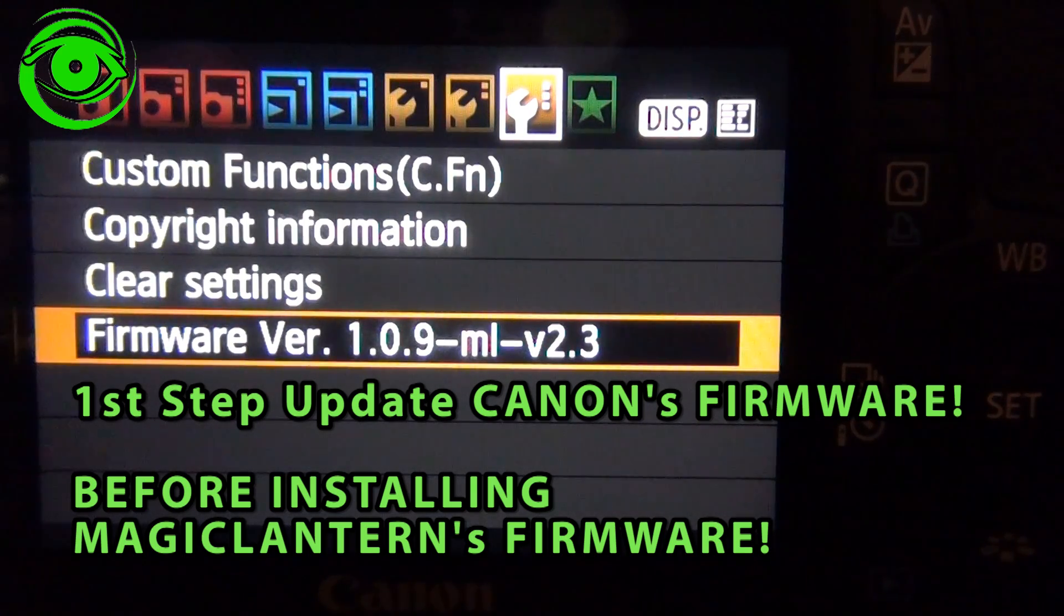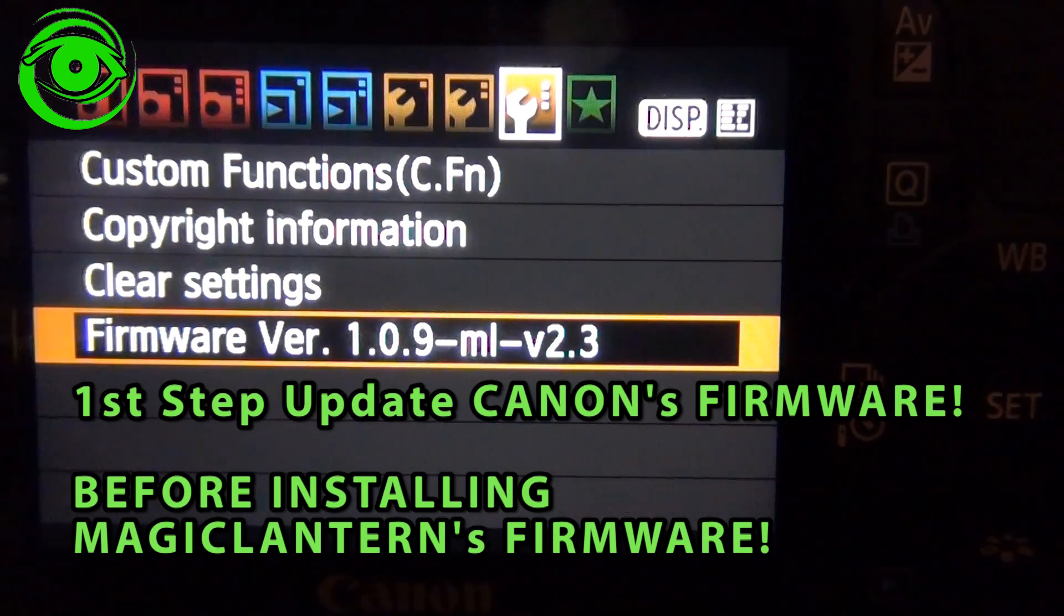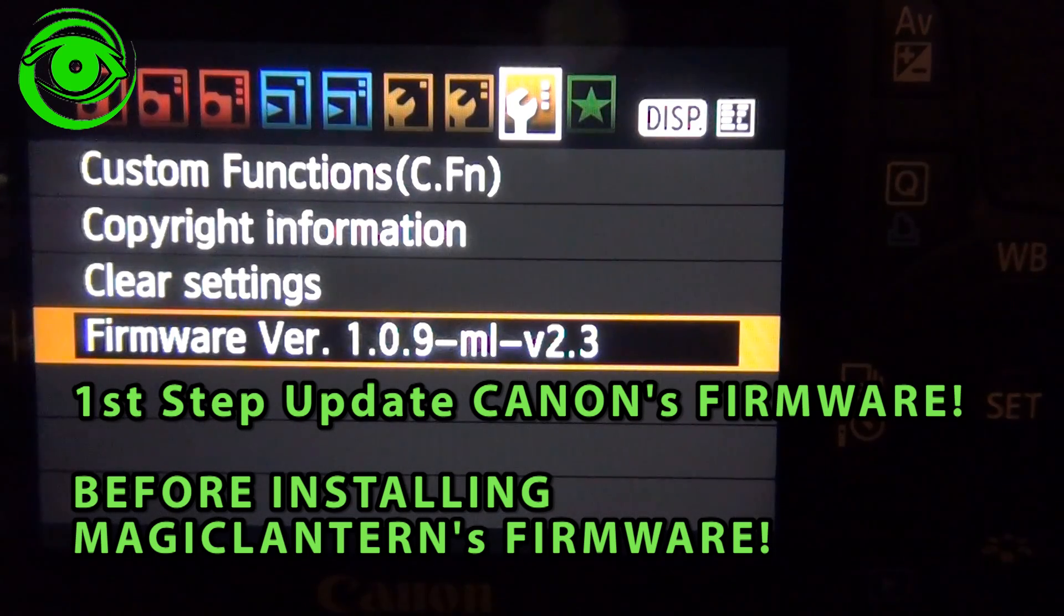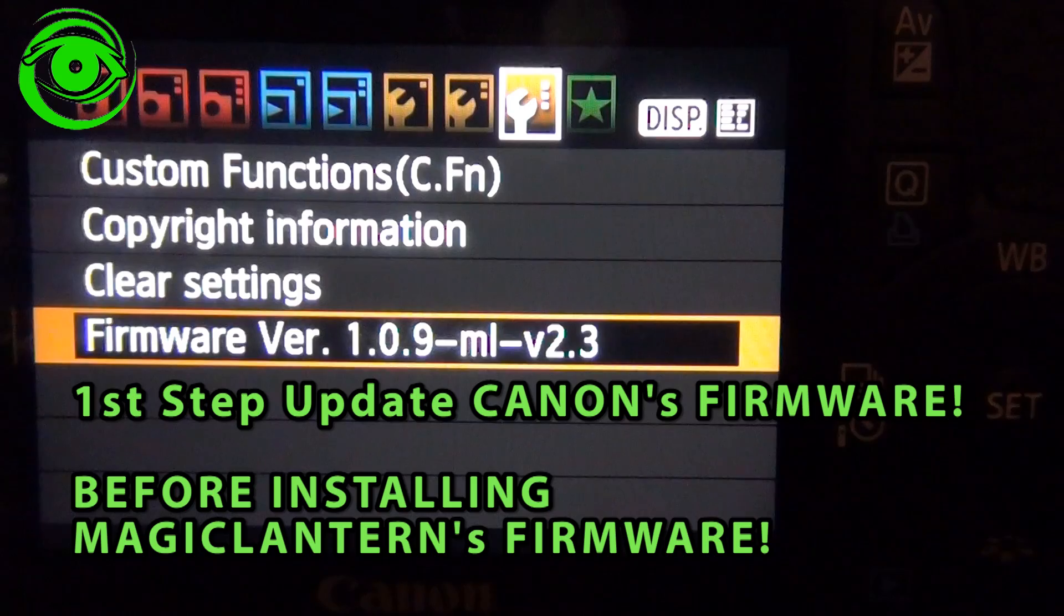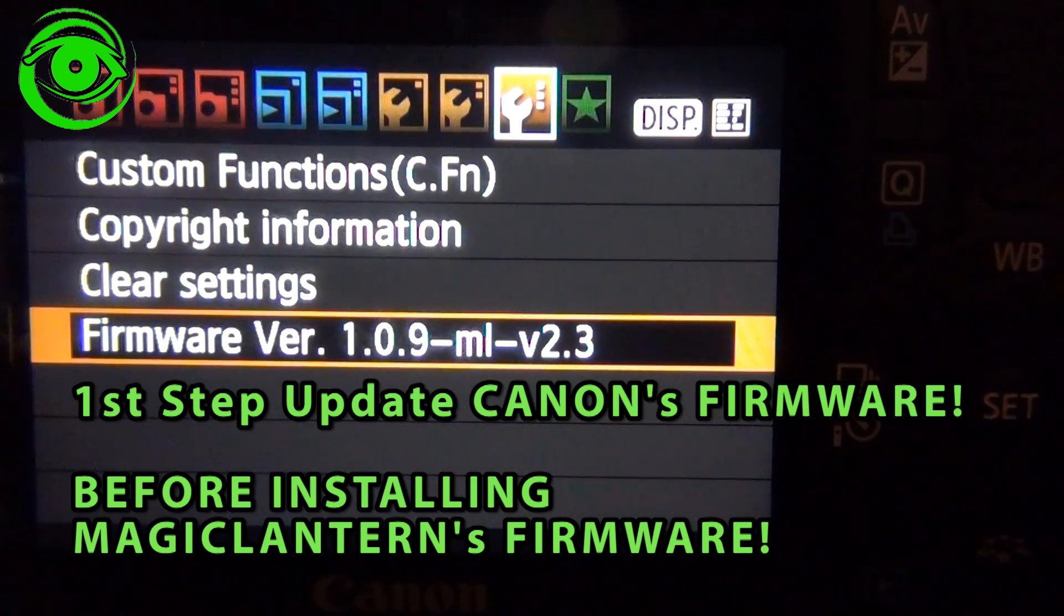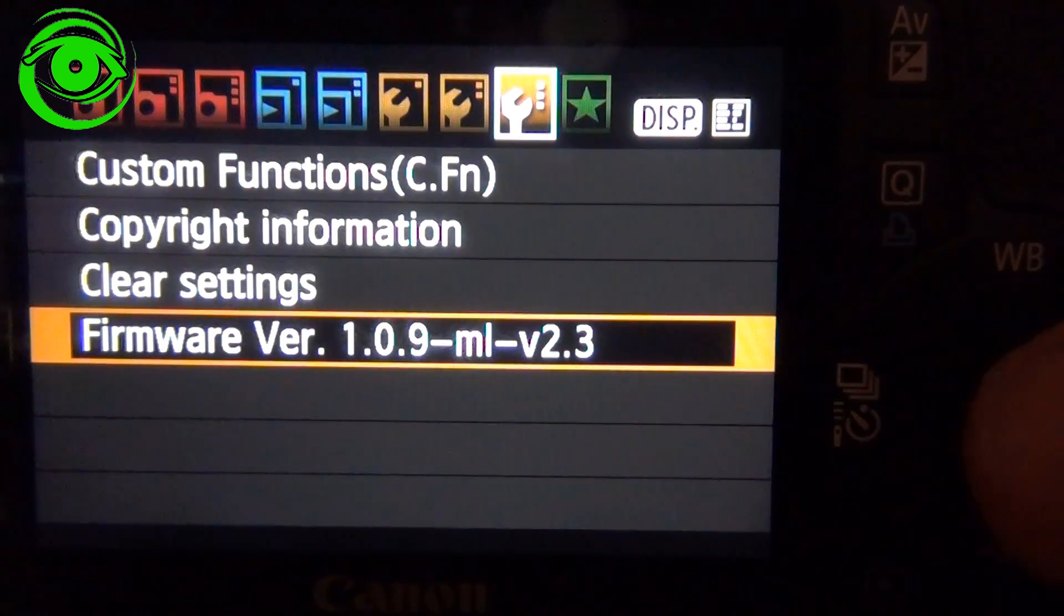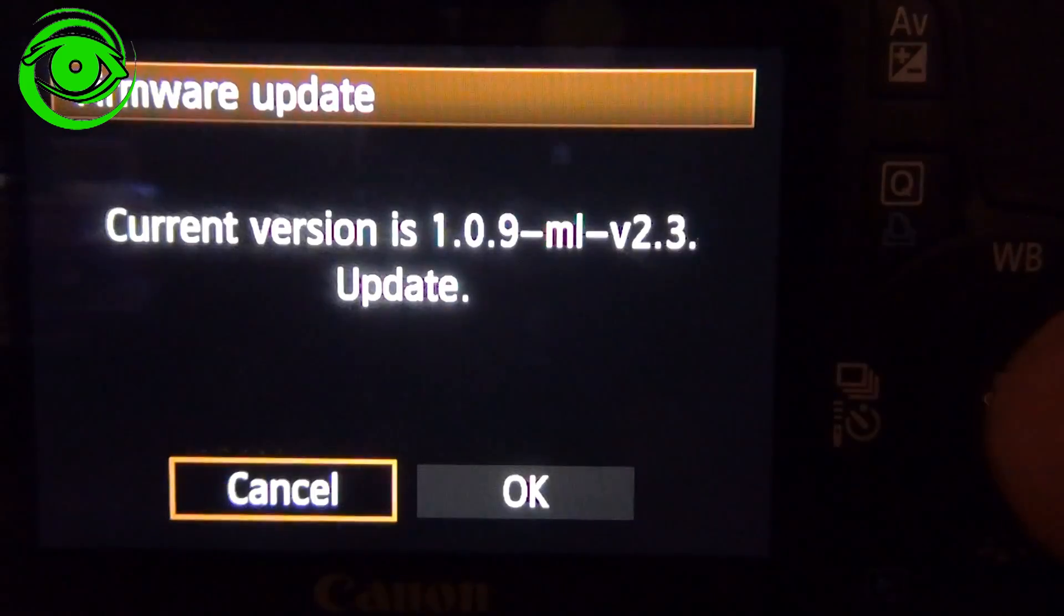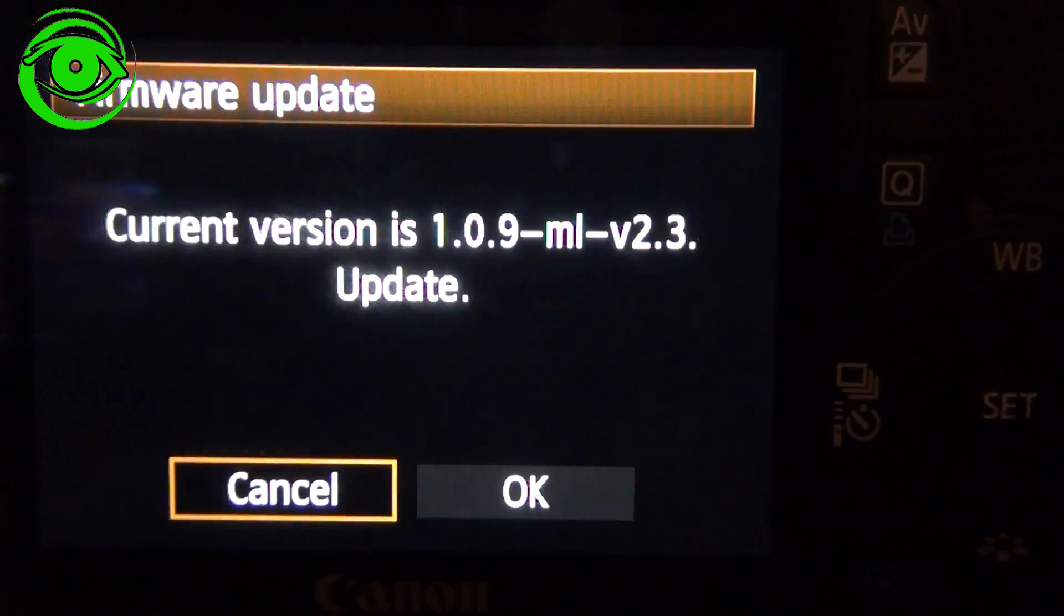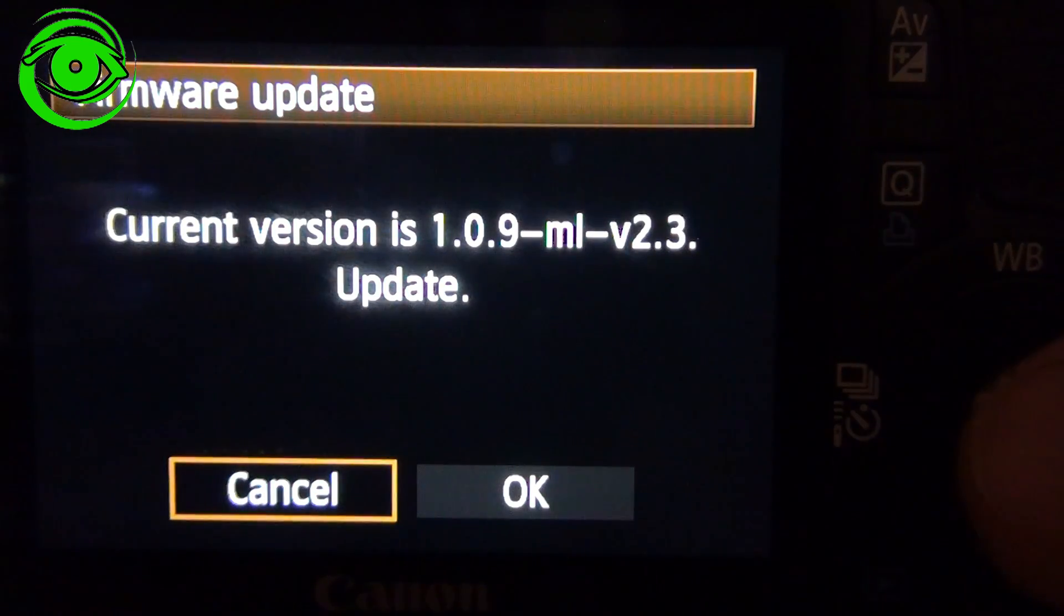But this is where you would do your first step. Your first step is to first update the camera firmware before you even get started. So you would go to this menu and then you would press that button.